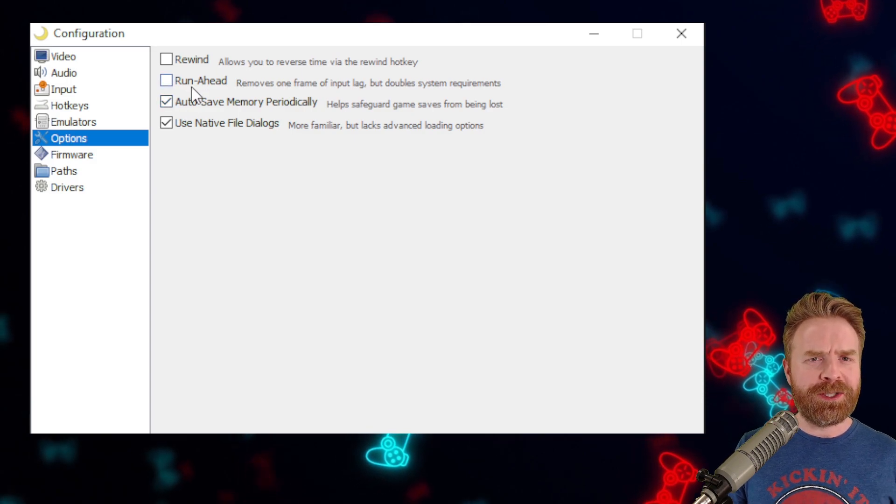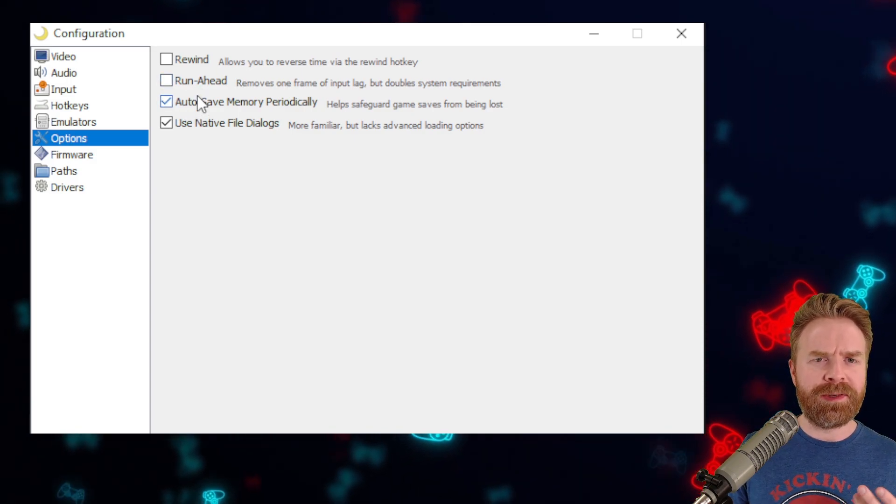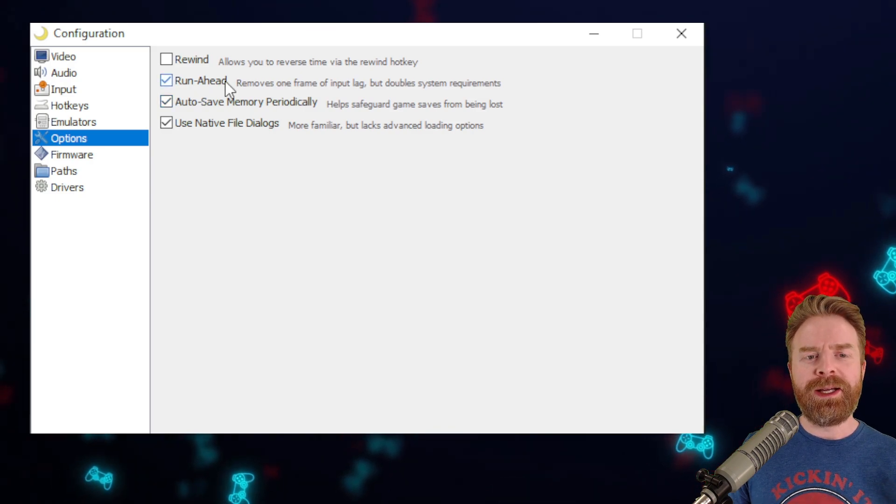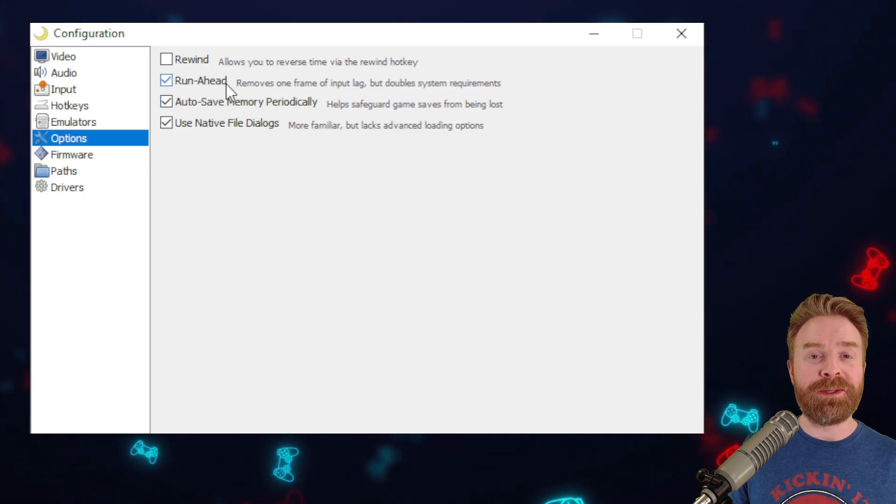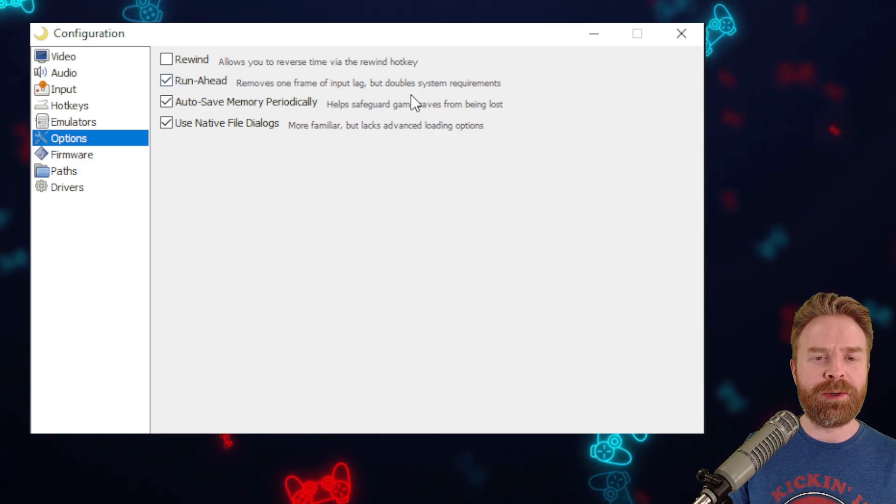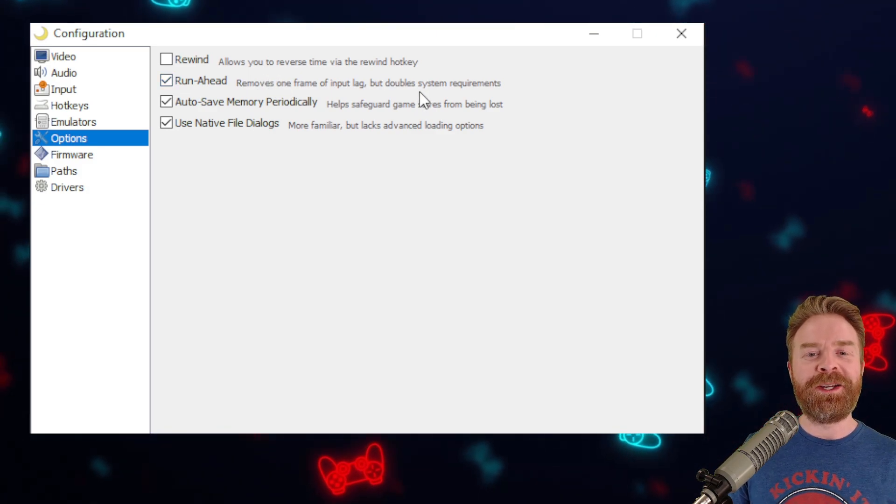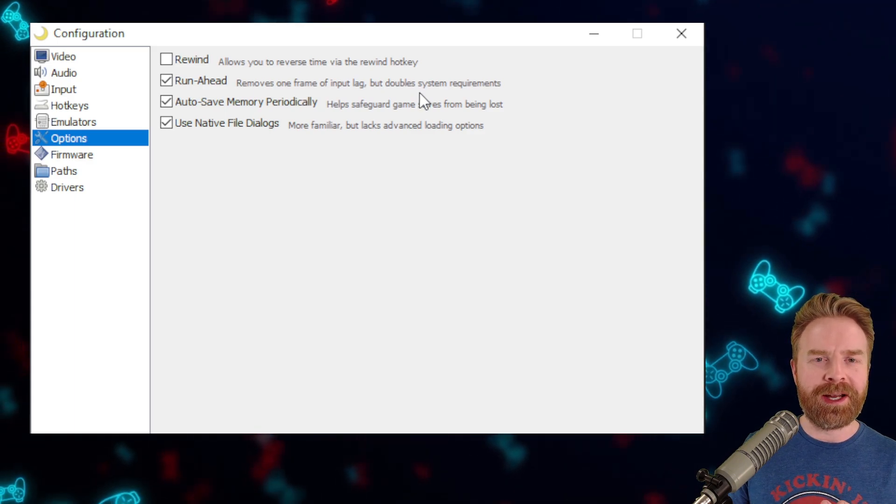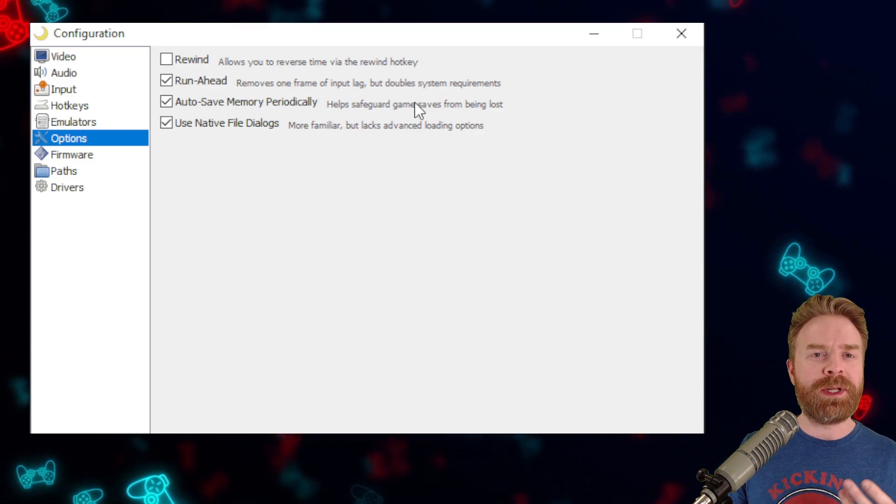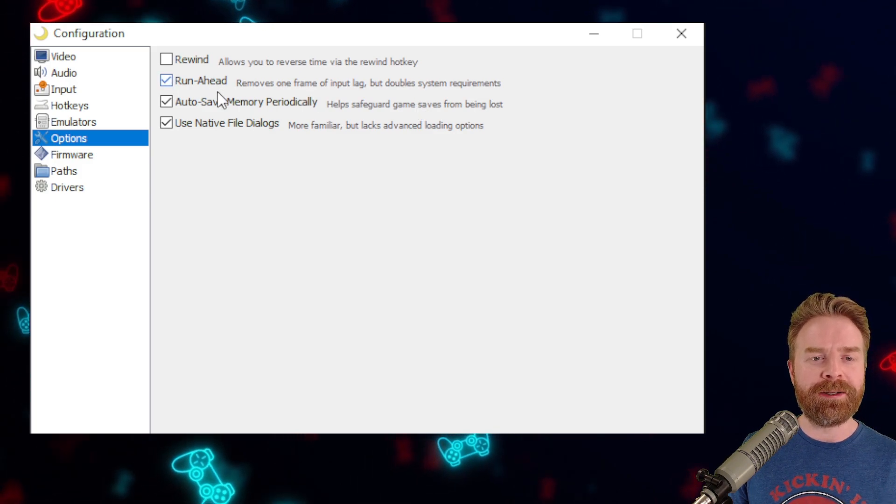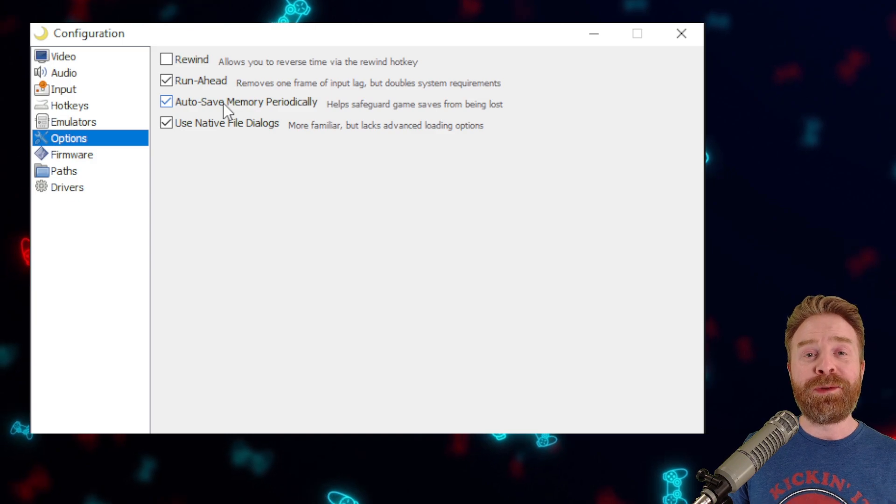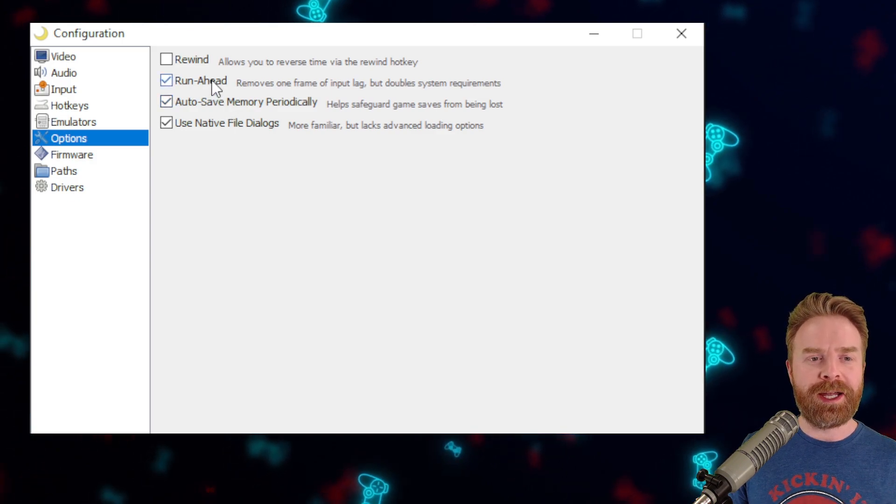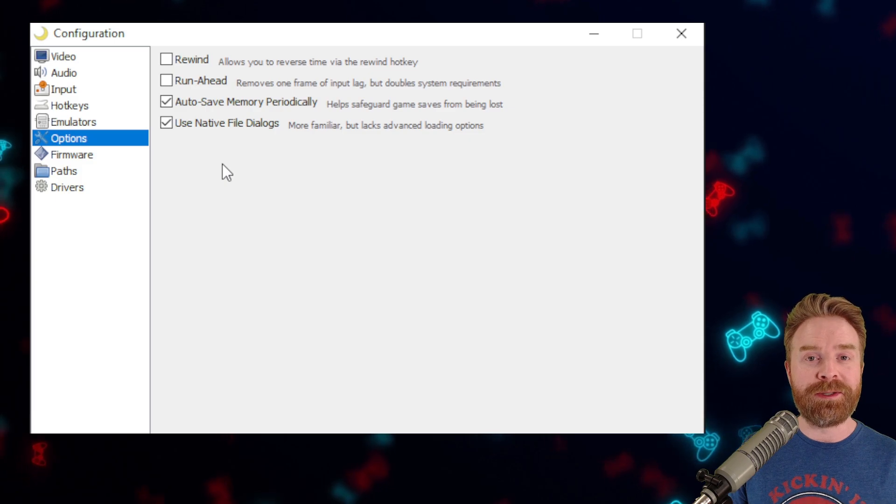In the Options menu, there is one thing I do recommend checking if you have a fairly decent or fairly recent CPU, and that is Run Ahead. This will greatly reduce input latency, but at the cost of CPU processing. In fact, it doubles your system requirements in order to run an emulator. If you're having trouble emulating the N64, if you check Run Ahead, this will make things a lot worse. If you're running into framerate issues in certain games, just uncheck Run Ahead and that should solve your issue.